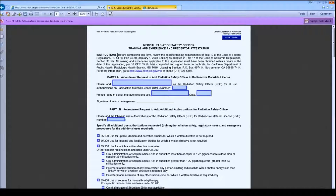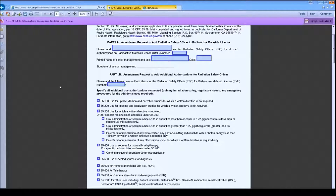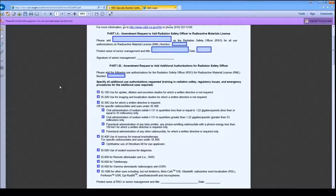Let's take a look at Part 1 on the first page. Part 1 is the amendment request and has two sections. If you are requesting to appoint a new Radiation Safety Officer, Part 1A should be completed by a member of senior management, such as the President, the Owner, or the Chief Executive Officer.